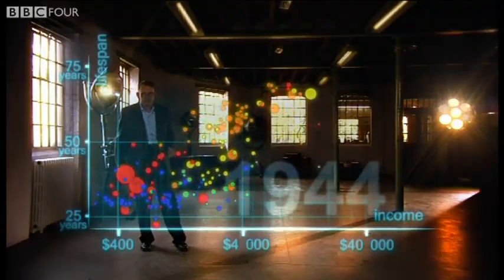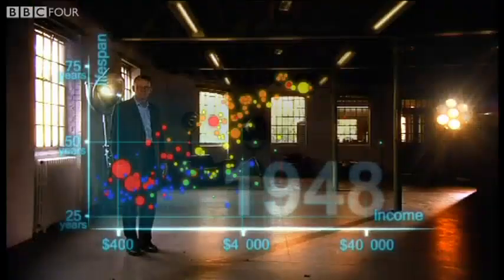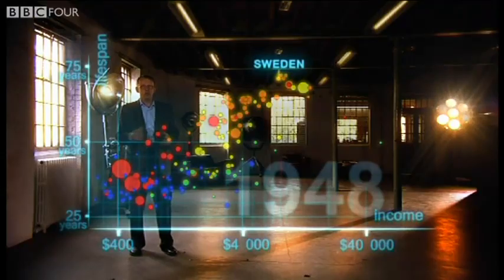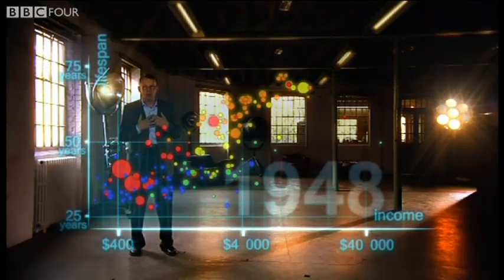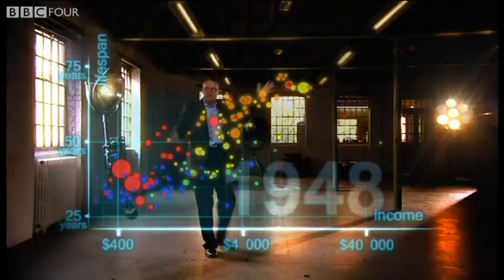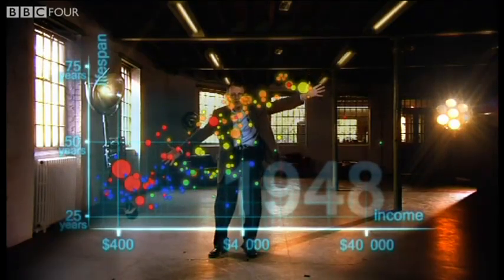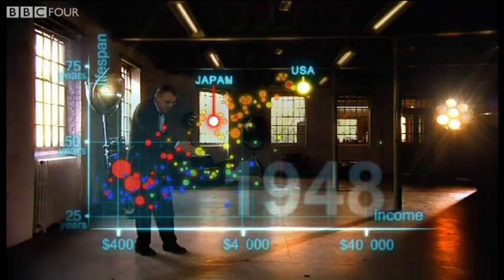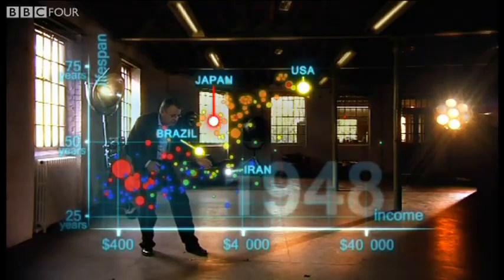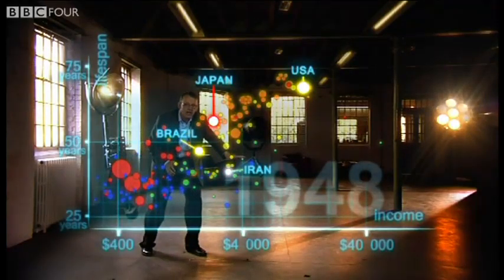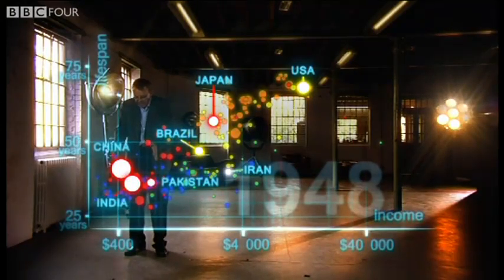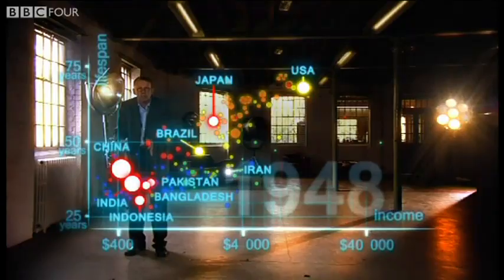After the tragedies of the Second World War, we stop to look at the world in 1948. It was a great year — the war was over, Sweden topped the medal table at the Winter Olympics, and I was born. But the differences between the countries of the world were wider than ever. The United States was in front, Japan was catching up, Brazil was way behind, Iran was getting a little richer from oil but still had short lives. And the Asian giants — China, India, Pakistan, Bangladesh, and Indonesia — were still poor and sick down here.